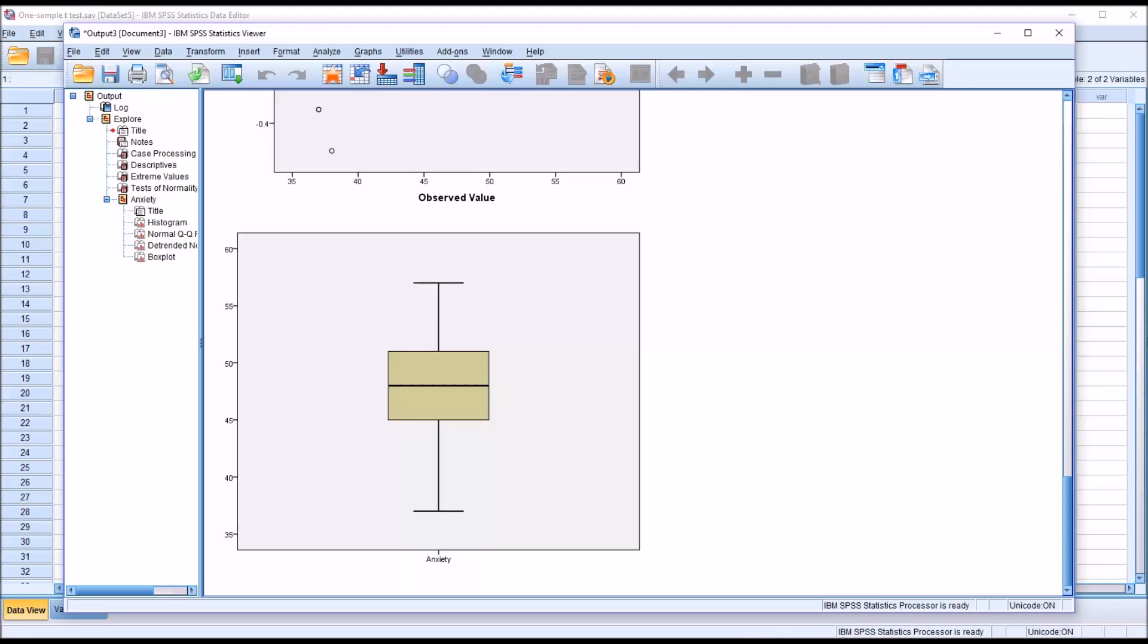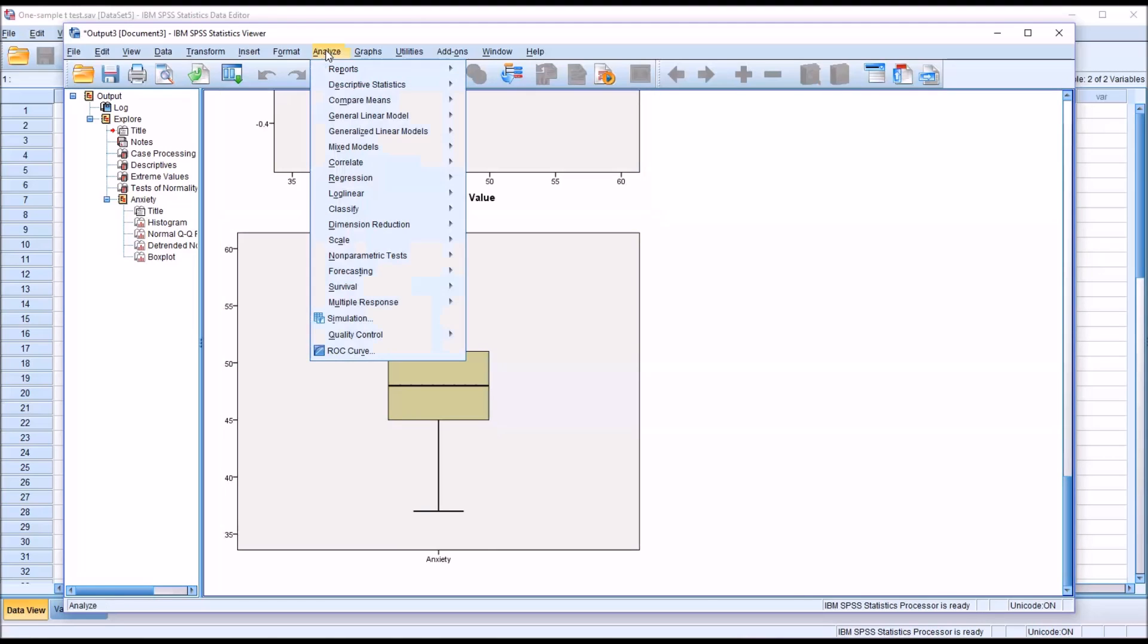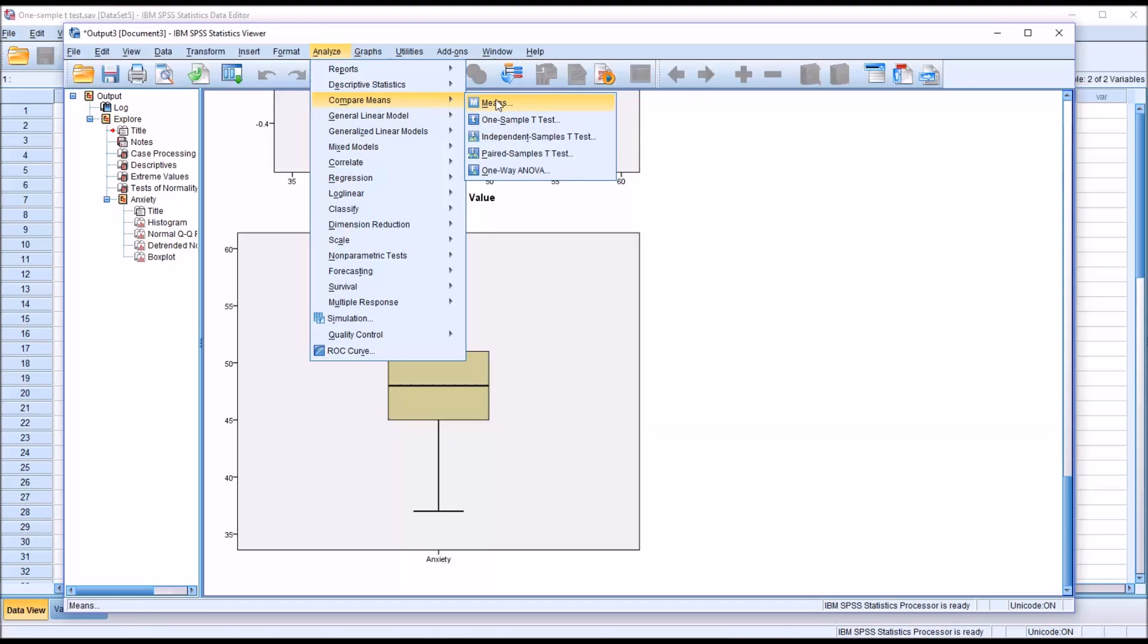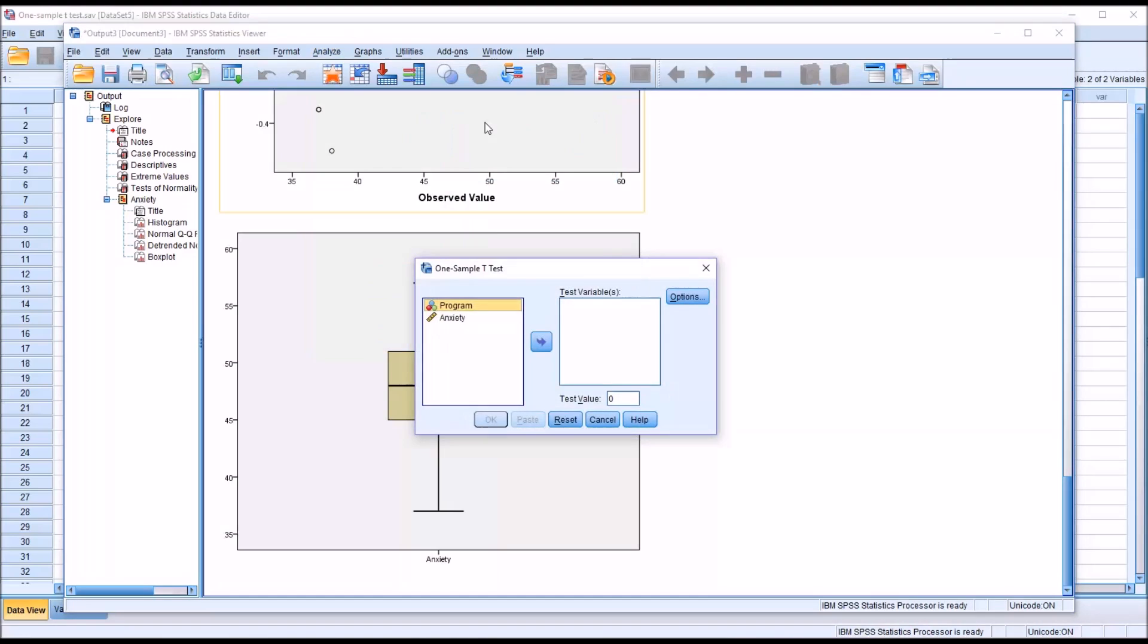Now to conduct the actual one sample t-test, I'm going to go to analyze, compare means, and you can see here the second option is one sample t-test. Select that.